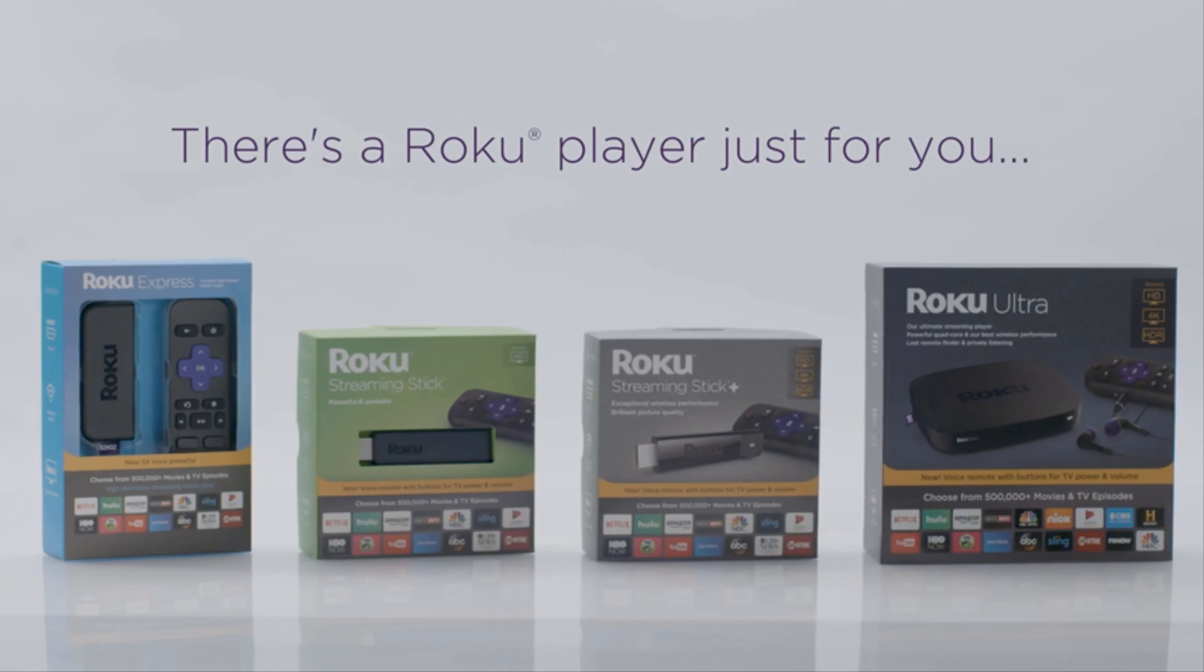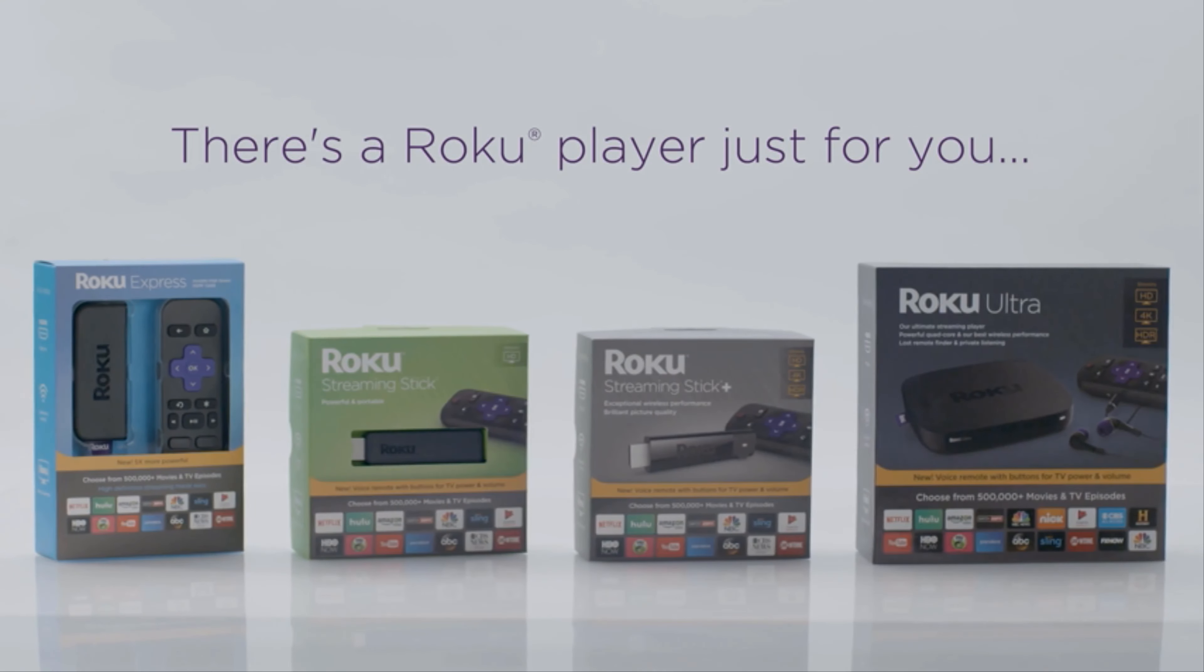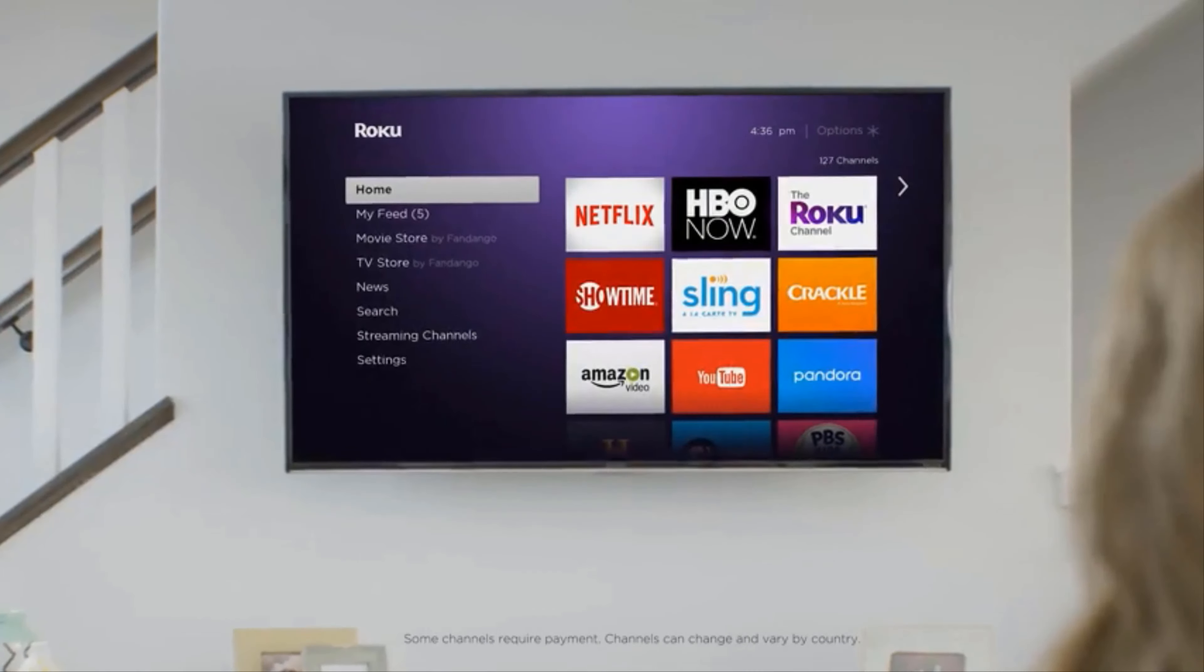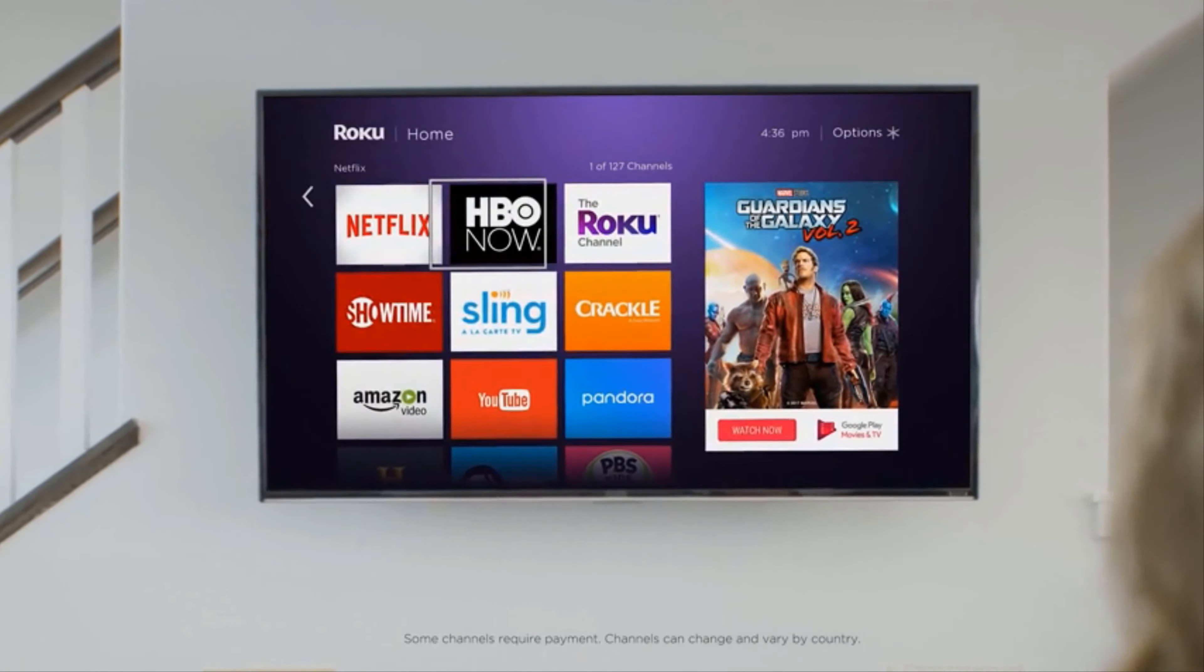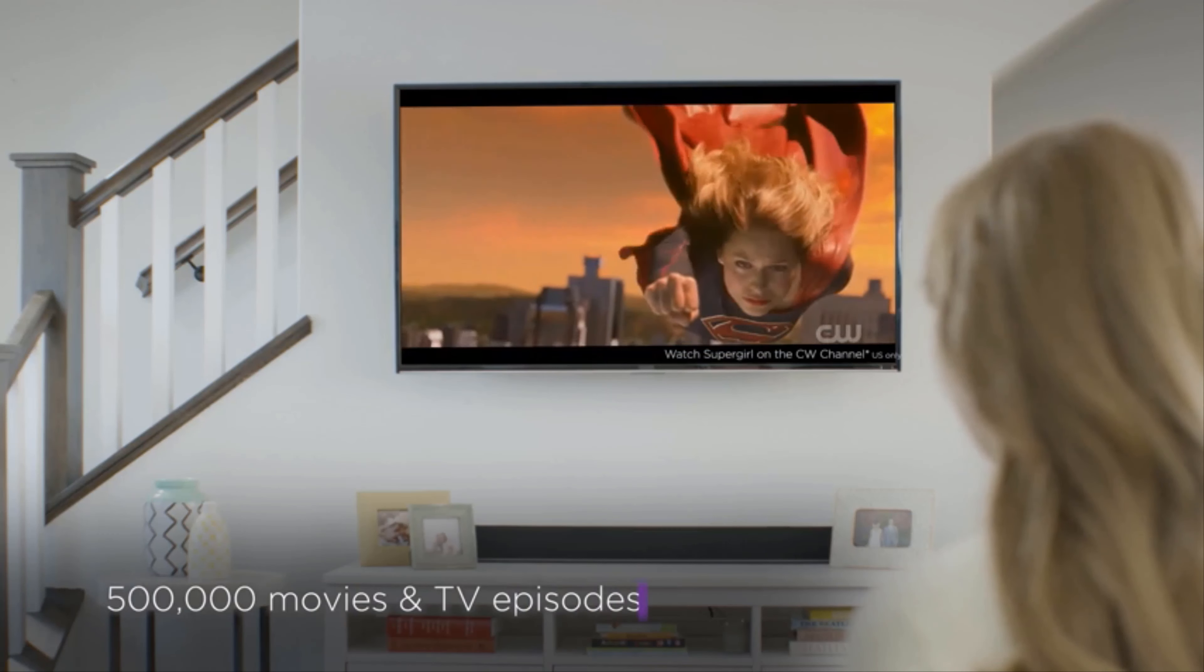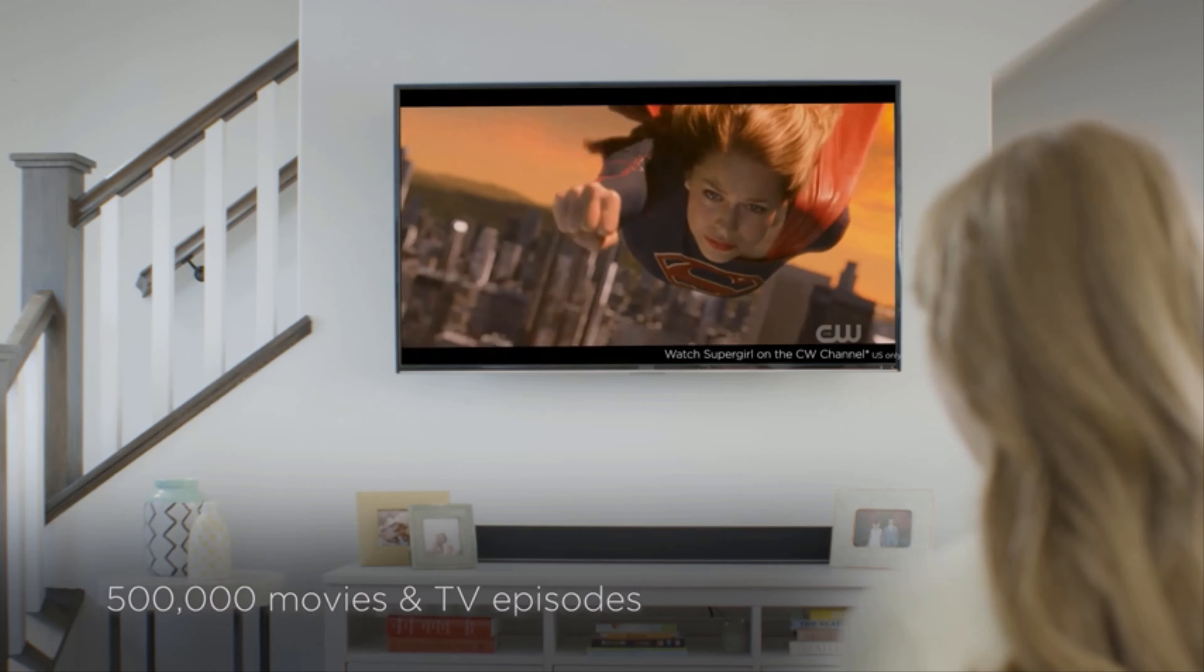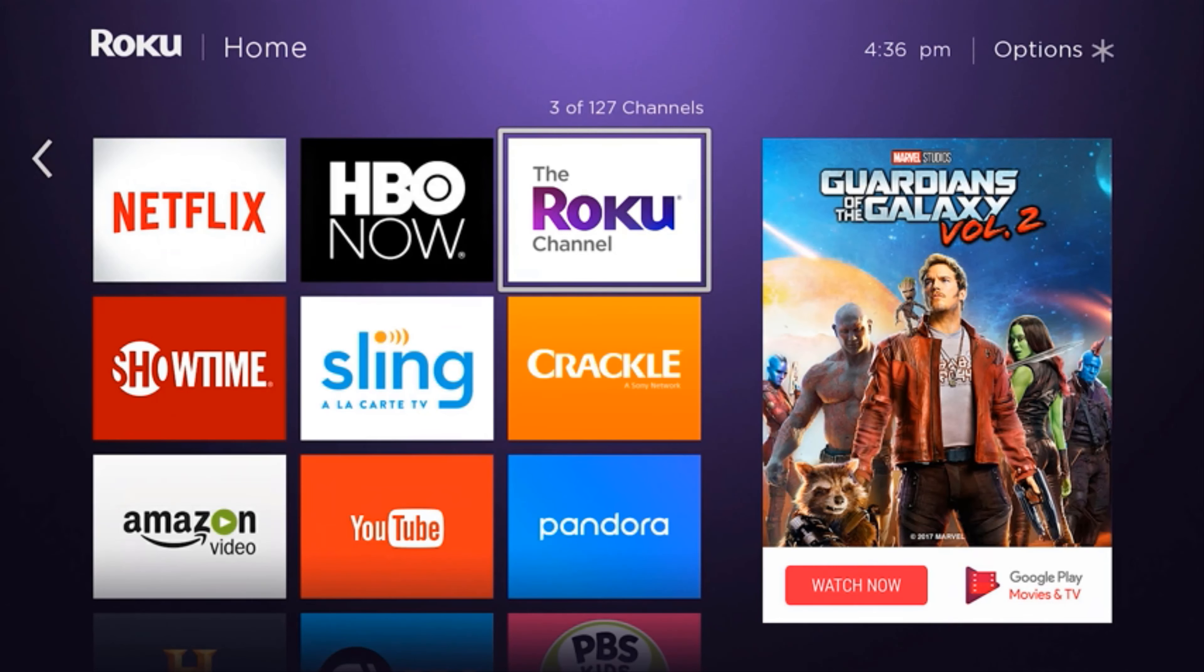There's a Roku player just for you. And every one comes with a simple and intuitive home screen, more than 500,000 movies and TV episodes, including free movies and TV shows on the Roku channel.